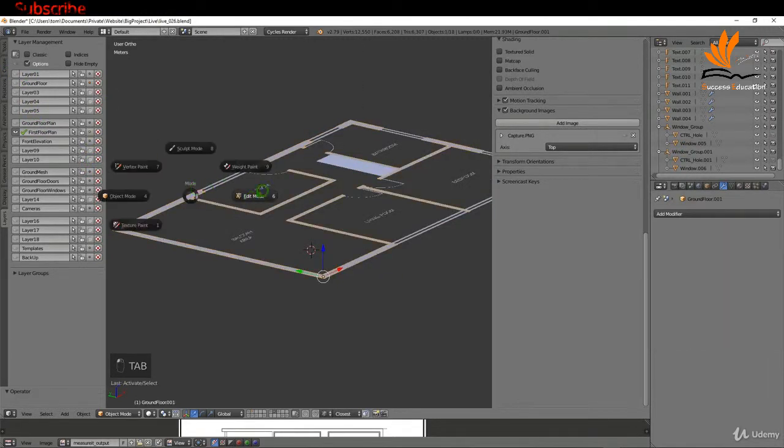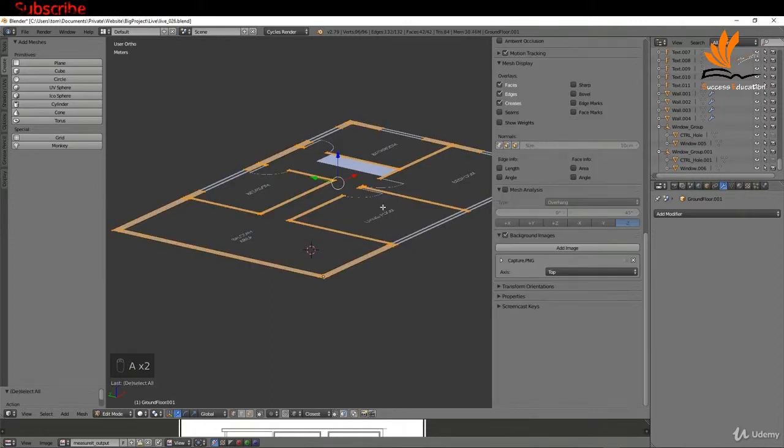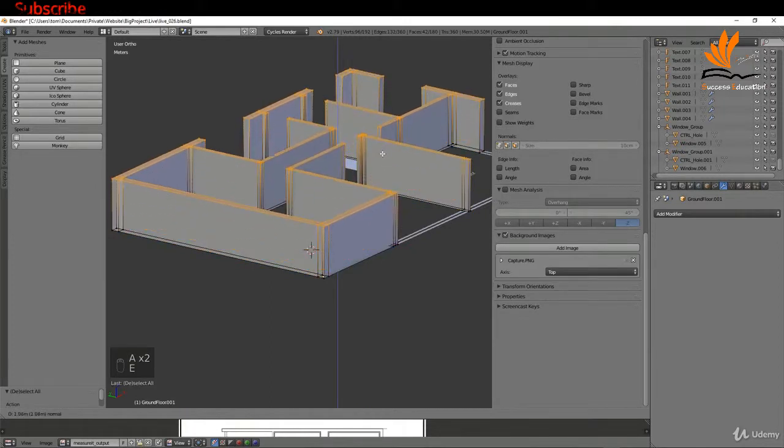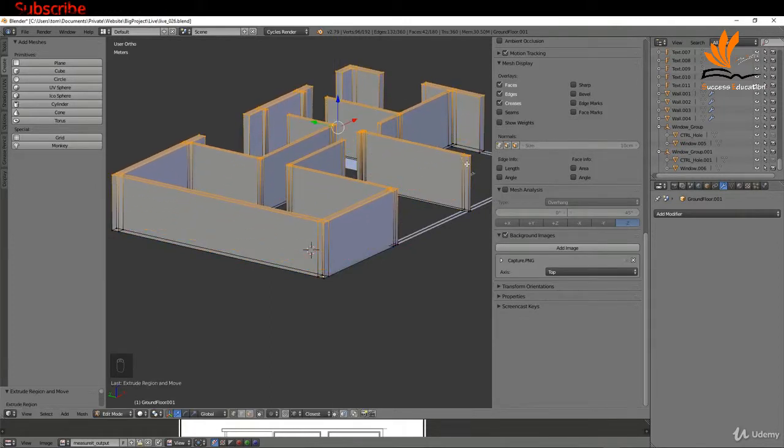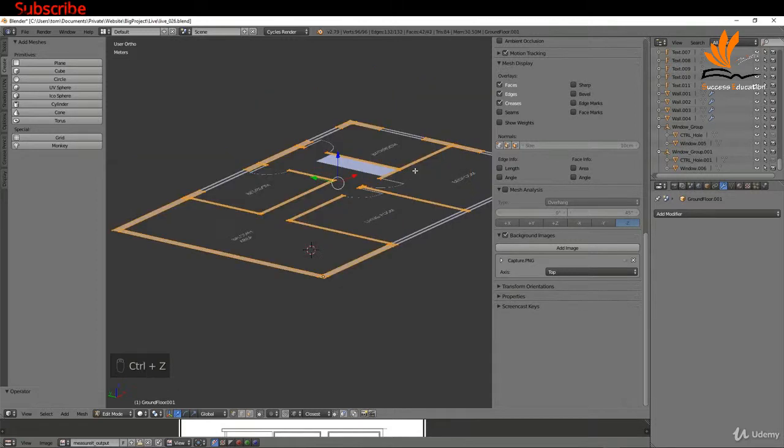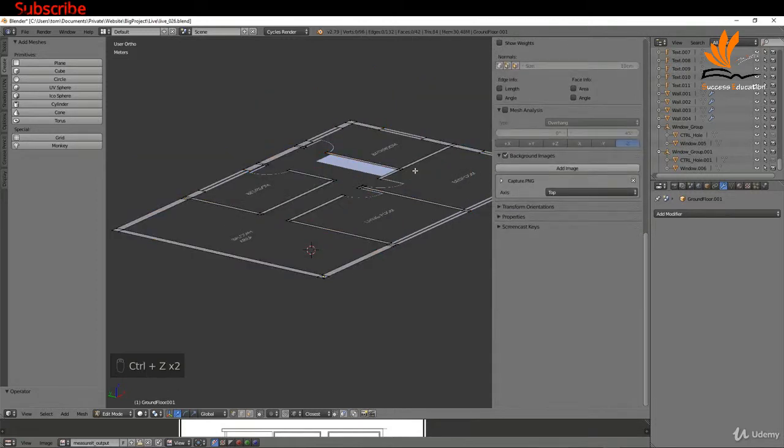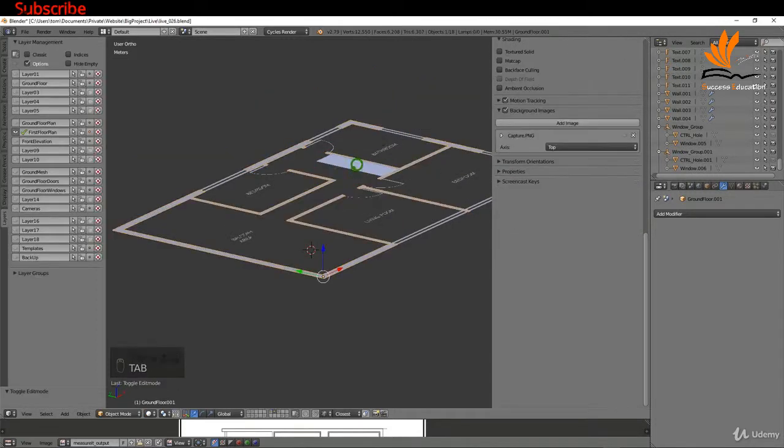The other thing you could do is select this section, tab into edit mode, and if you press A once or twice you could extrude up. You'd have to come in here, add edge loops, and connect up some of the pieces that need to be connected—top and bottom of the window, for example. So that's not really an option either. I'm just going to Control+Z that and come back to object mode.